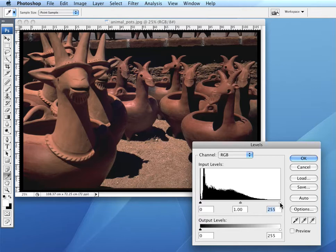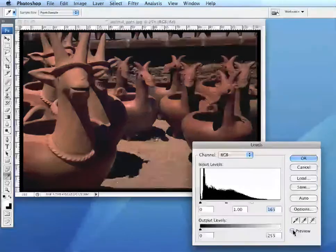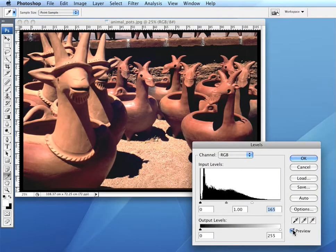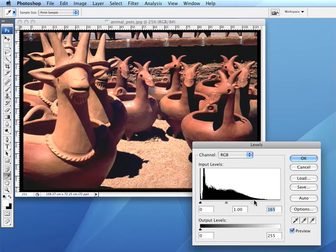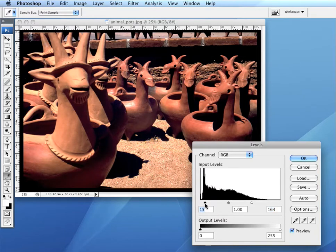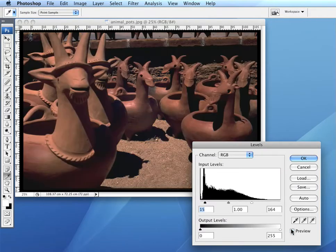This histogram needs some adjustments. We want to pull the white slider in until we get to some content here, and the black slider in until we get to the main black area. With Preview on, we can see that we've made a difference.